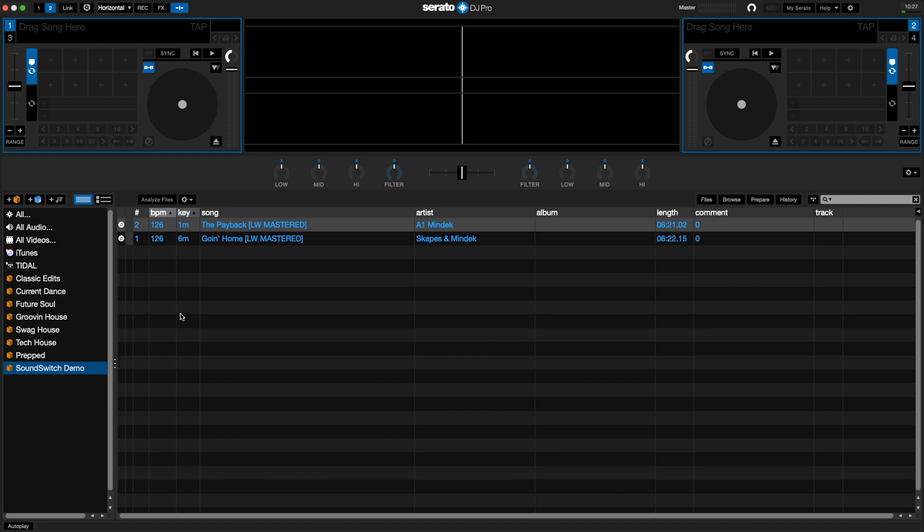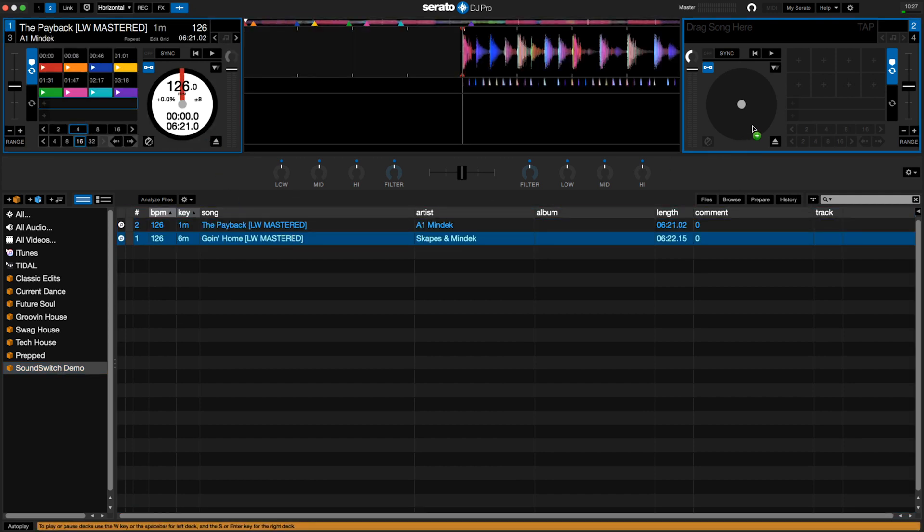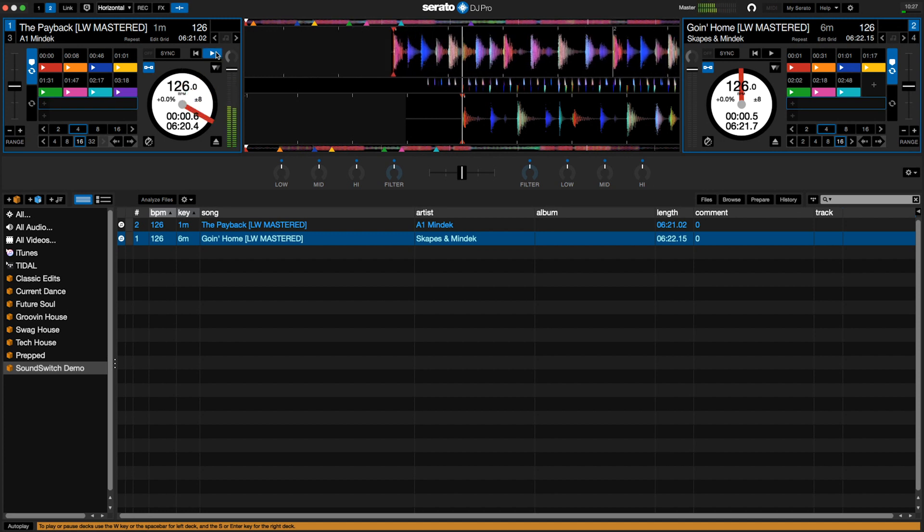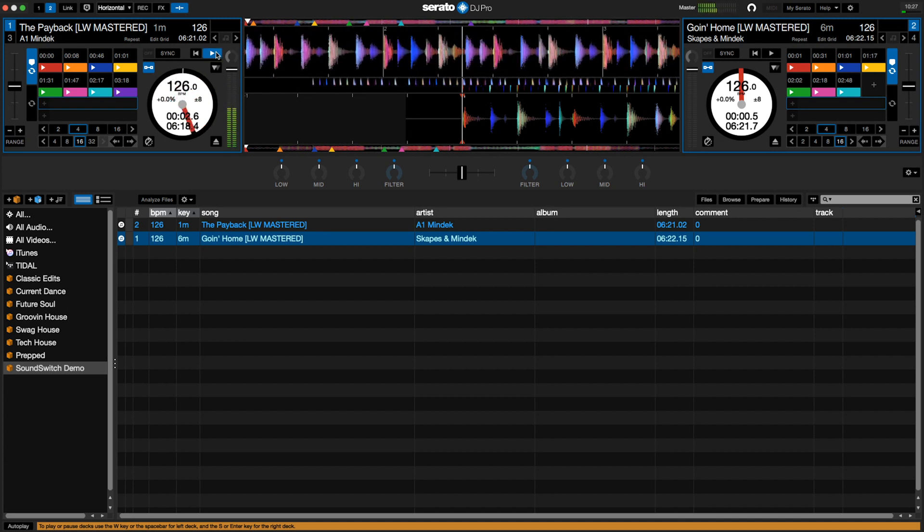Since both applications are configured and linked, we can play the auto scripted songs in Serato while SoundSwitch synchronizes and automates the light show. Let's take a look.